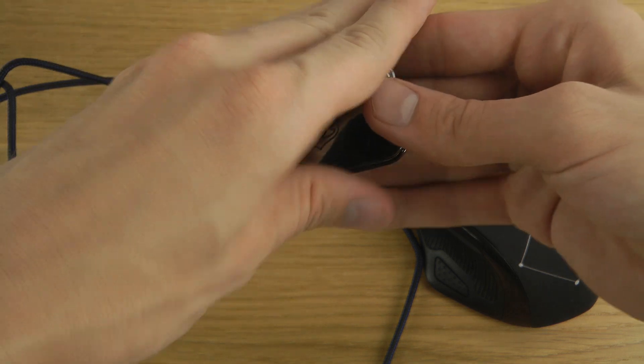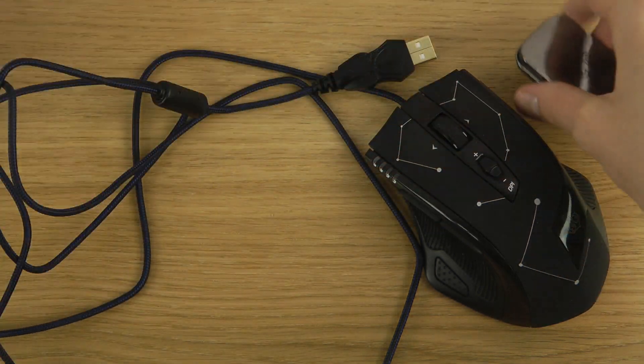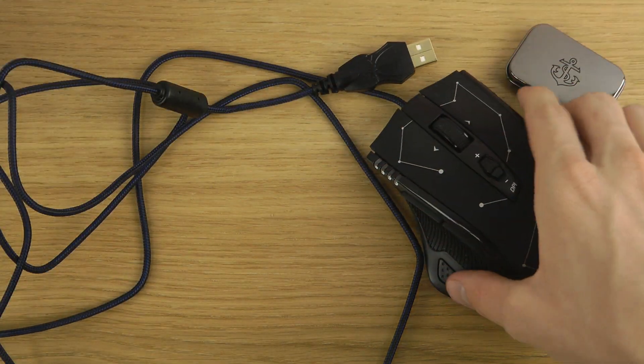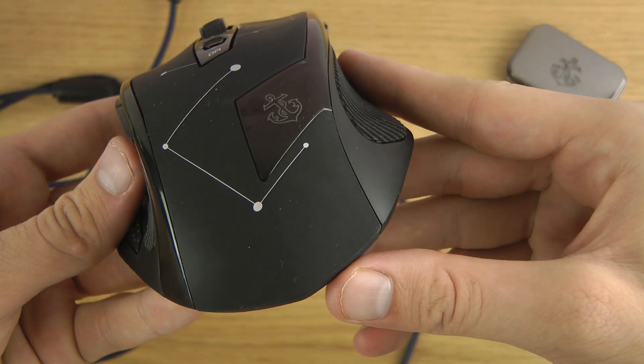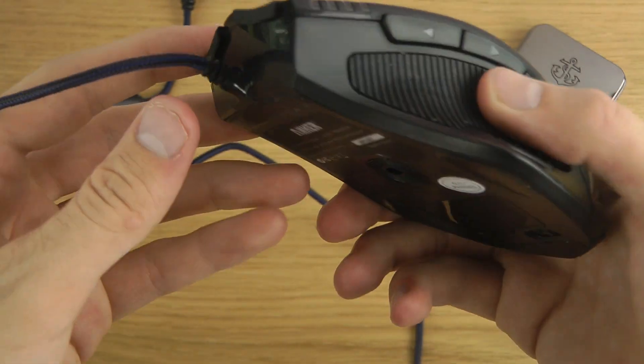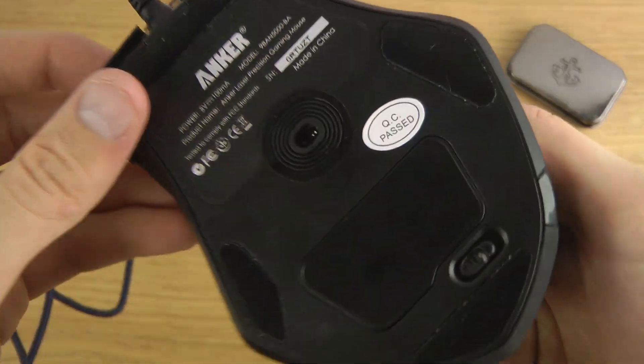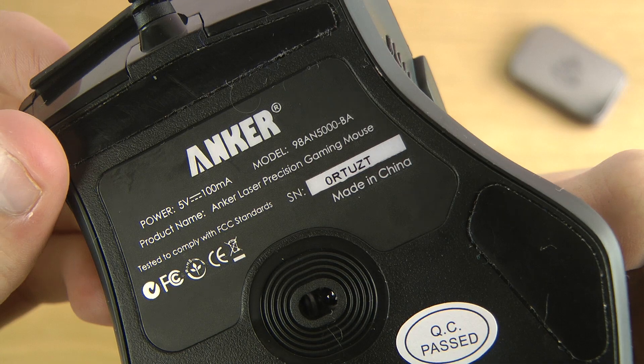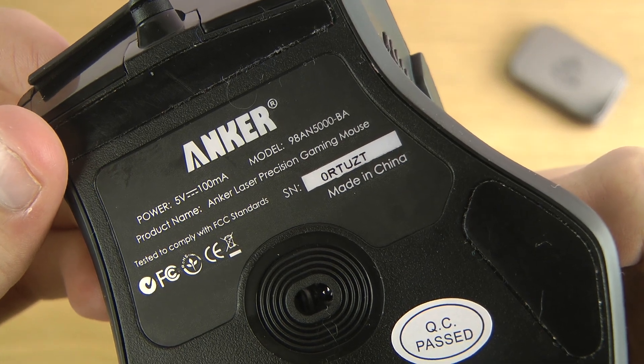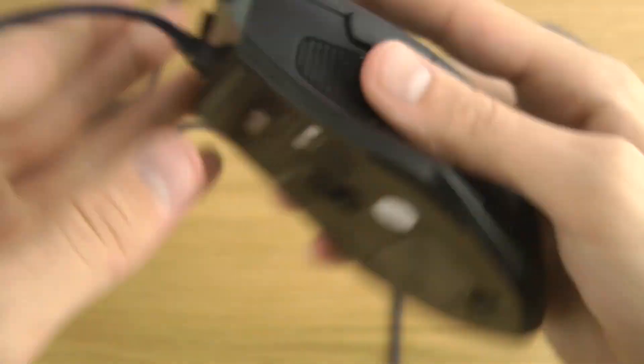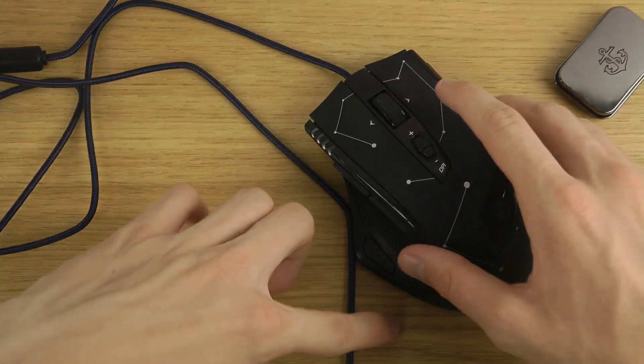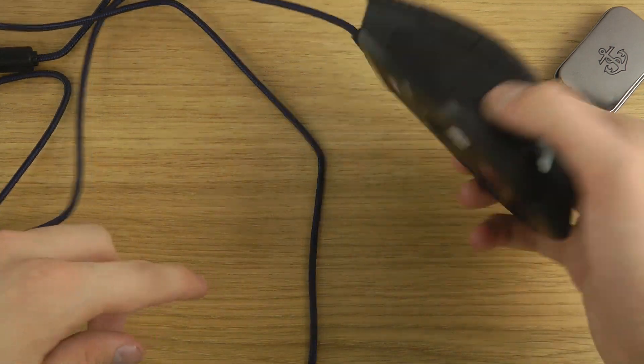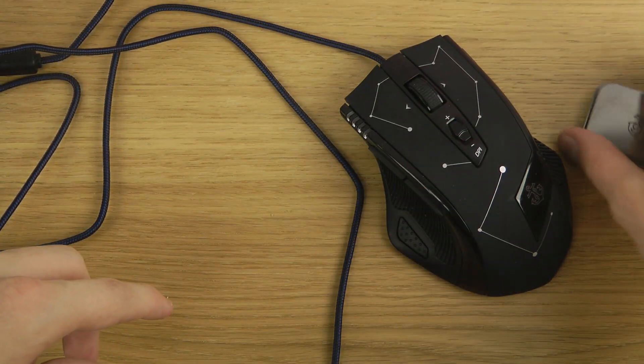So quick look here just at this mouse. I will leave pricing and the availability of it in the description down below. You can also see some details here, made in China. So have a good day.